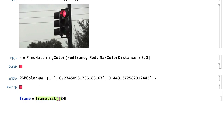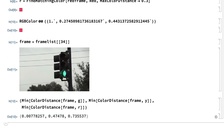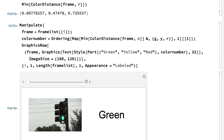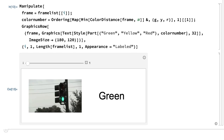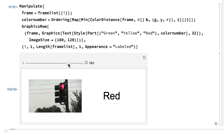For example, this input picks out a typical frame, and this calculates the minimum color distance between that frame and each of the three traffic light colors. The smallest number in that result is the first number, indicating that the traffic light is green. This manipulate program shows one approach using the ordering function to find the position of the smallest color distance, and then displaying the name of the corresponding color. The general strategy worked because there was nothing else in the video with the same color as the traffic light. If there had been other colorful things in the video, it would likely have been necessary to focus on the traffic light rather than on the entire video frame.